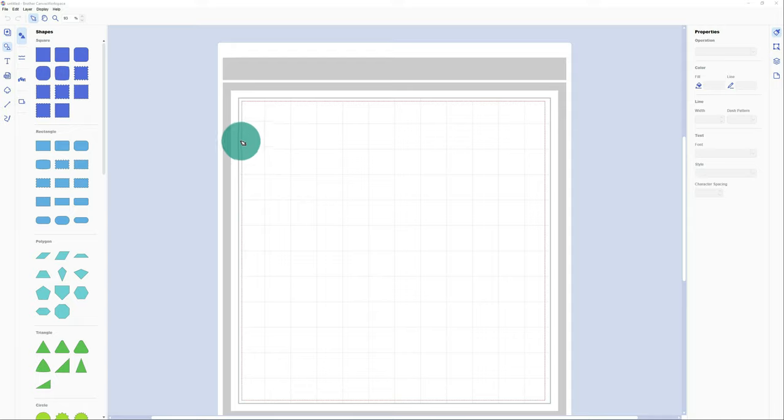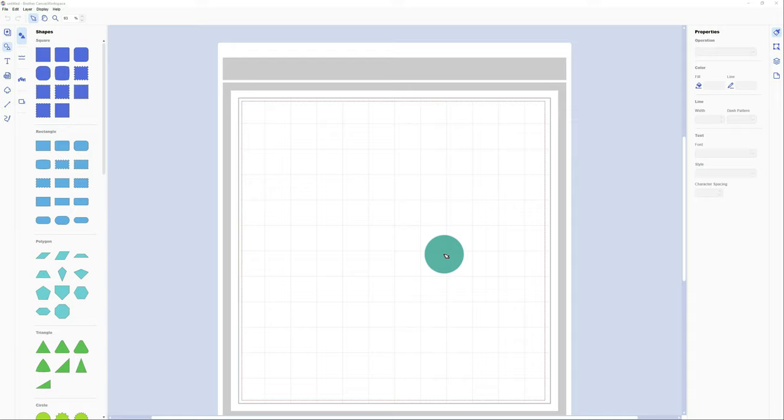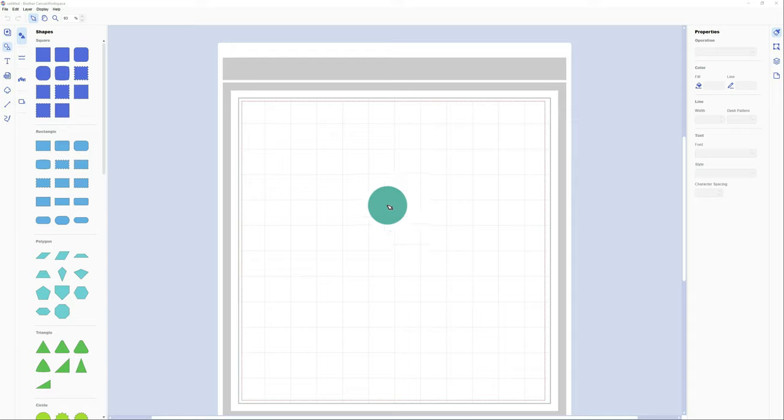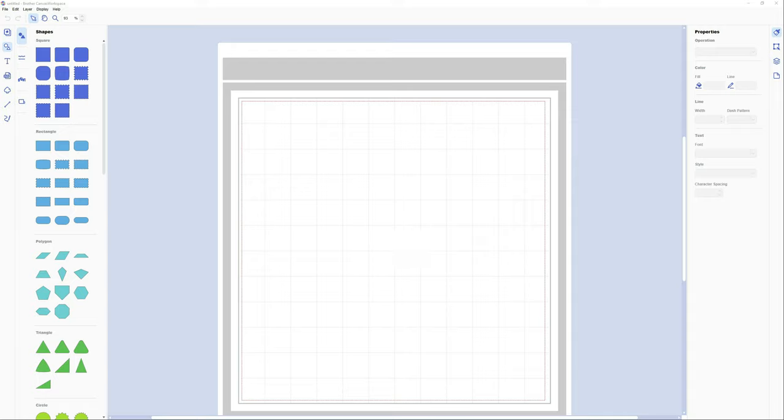The only problem is it's not able to trace everything. If you've got a complex image or image with multiple colors, you've got a problem with a program like Canvas Workspace. If you do want to trace a complex image with more colors, I would advise you to switch to Inkscape. Inkscape is completely free and downloadable, and I will also make a tutorial how to make it with Inkscape. But today I'm going to show you how I do it with Brother Canvas Workspace.